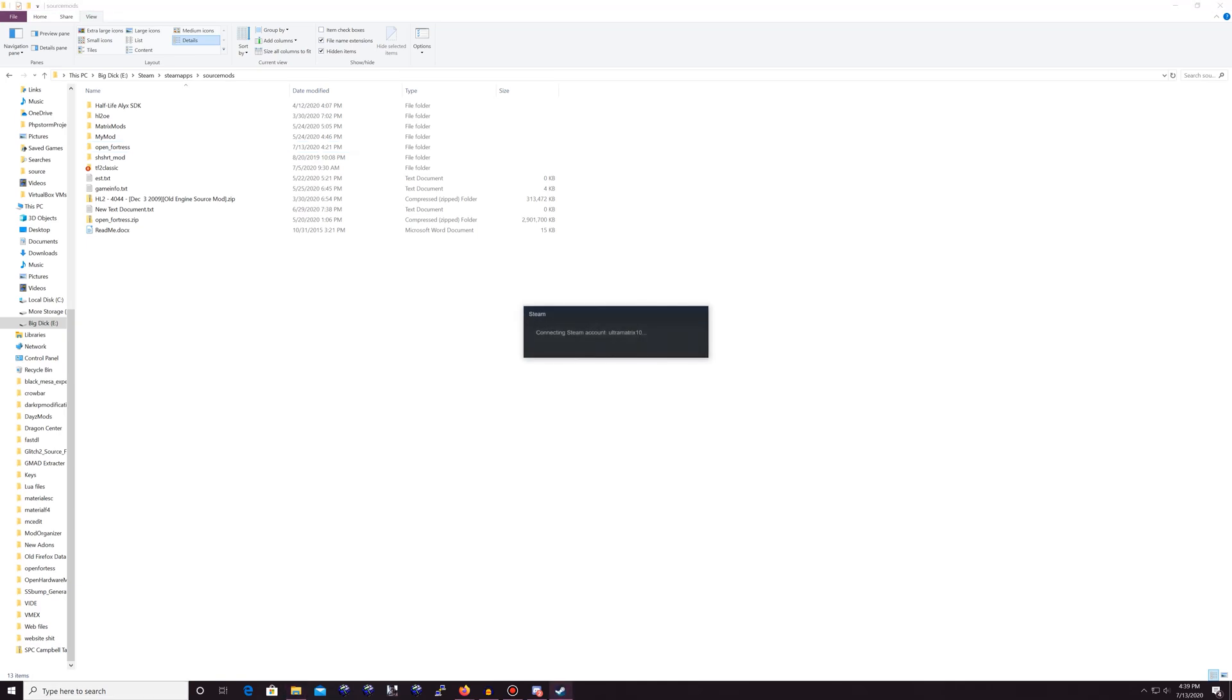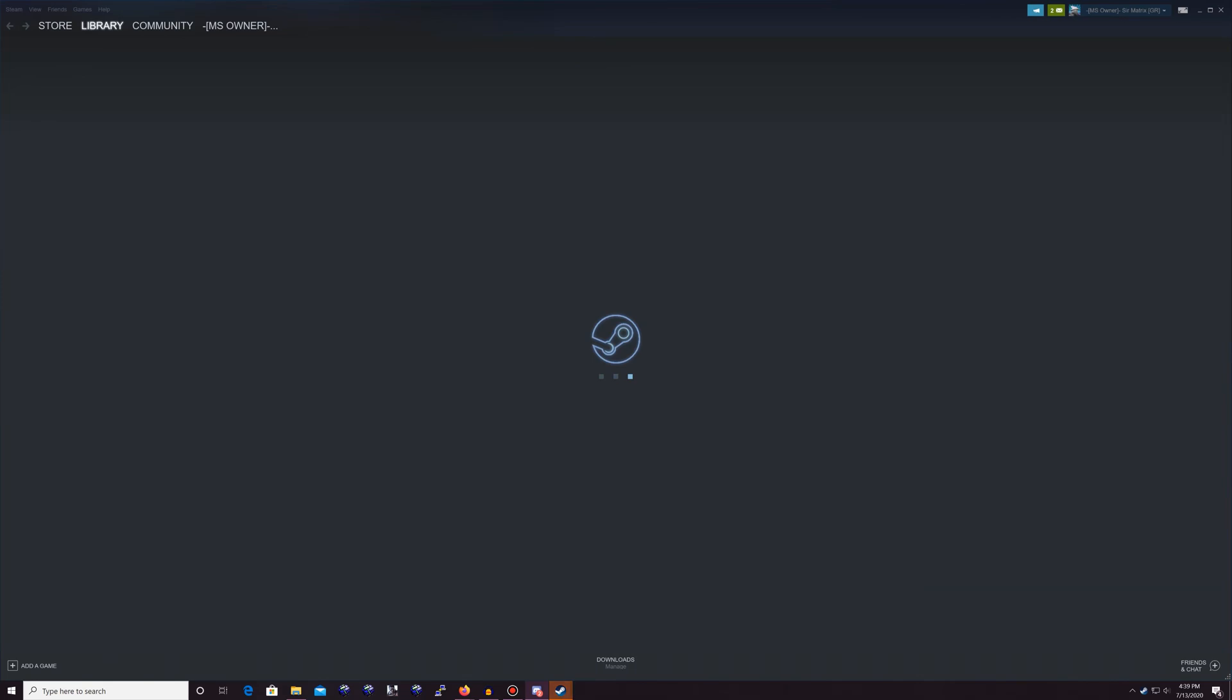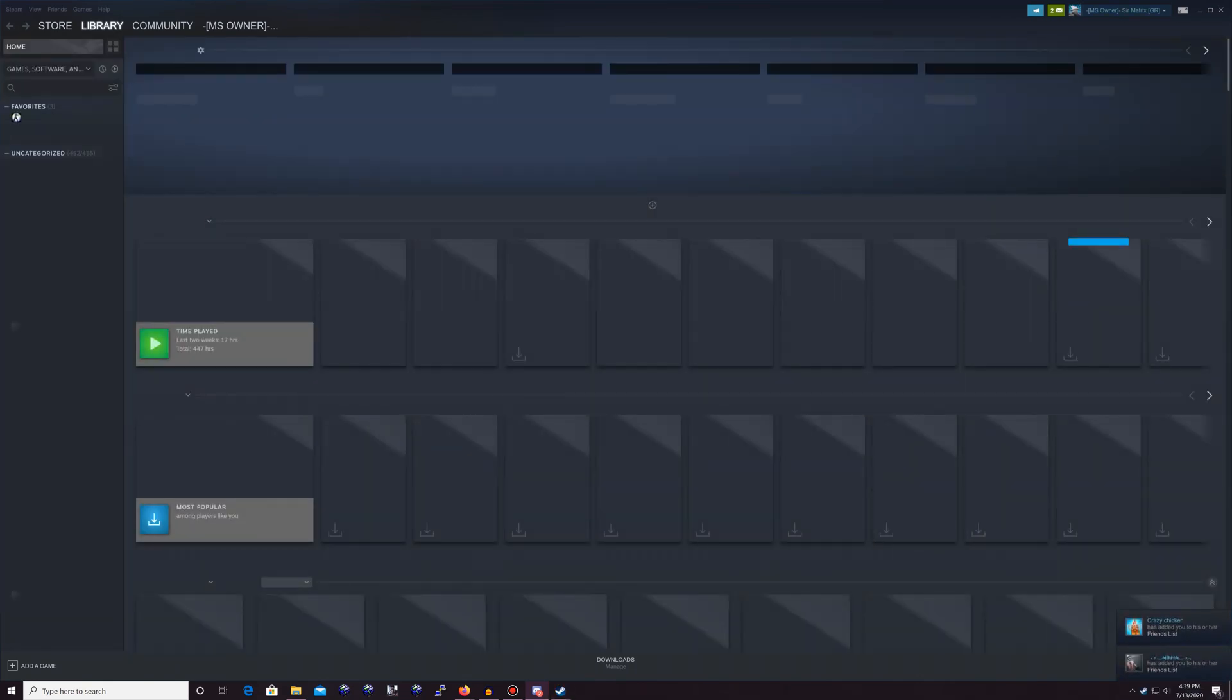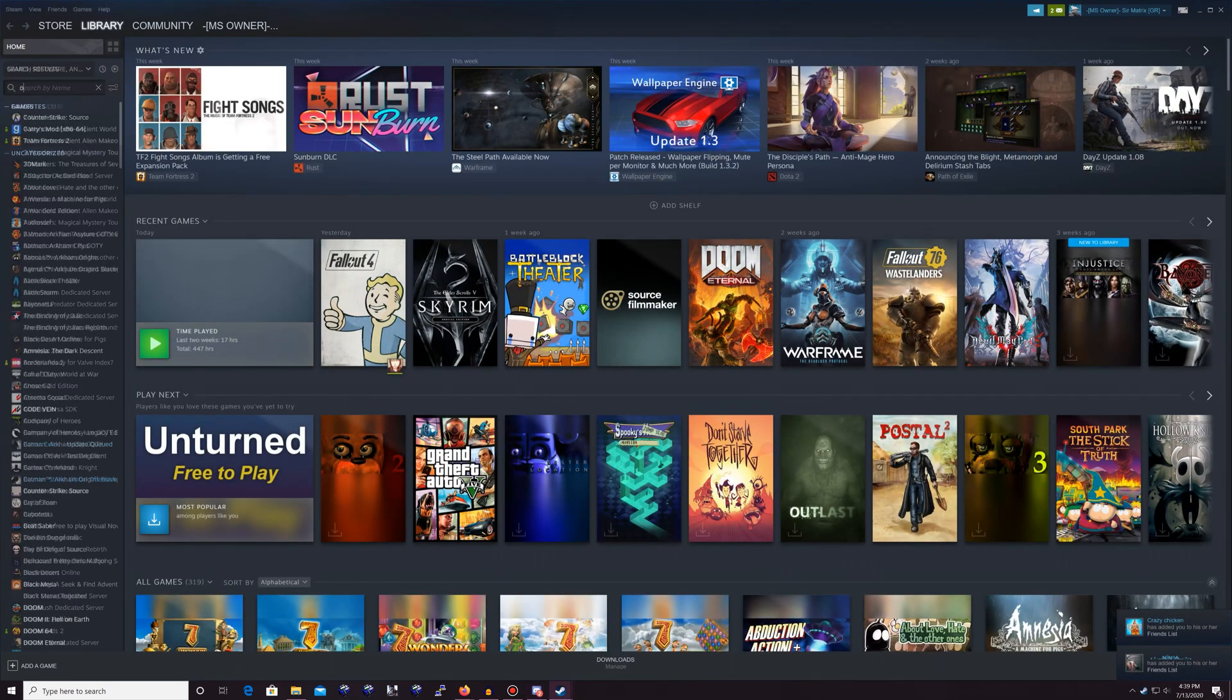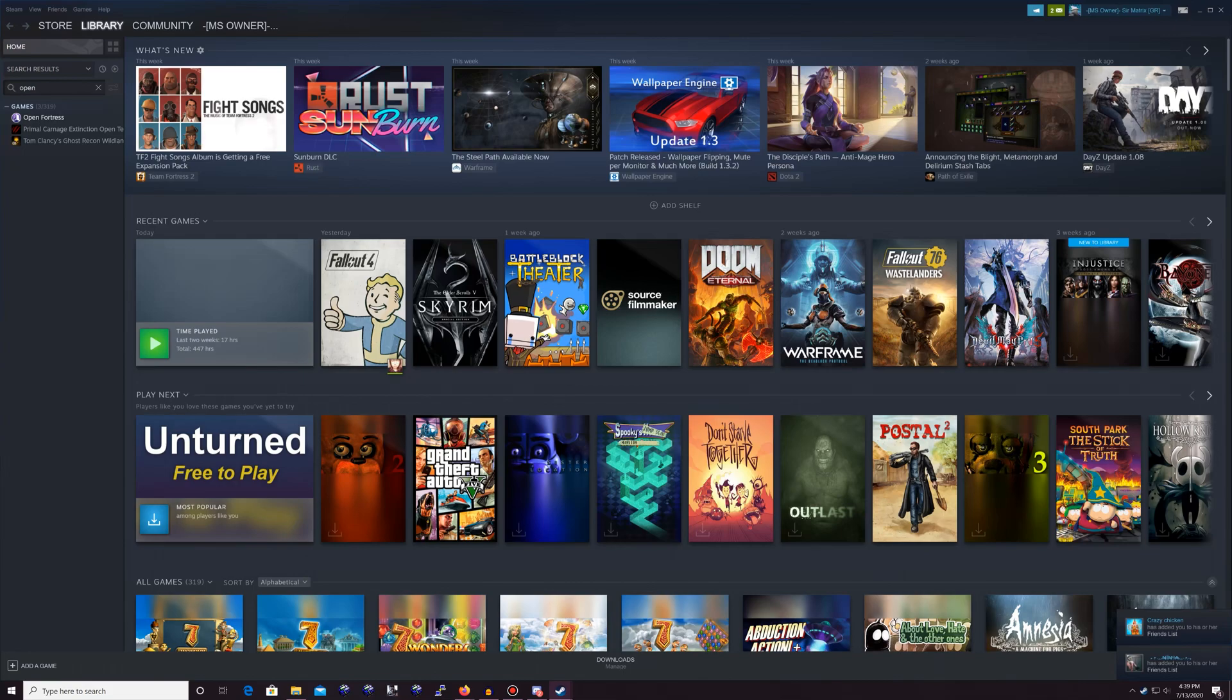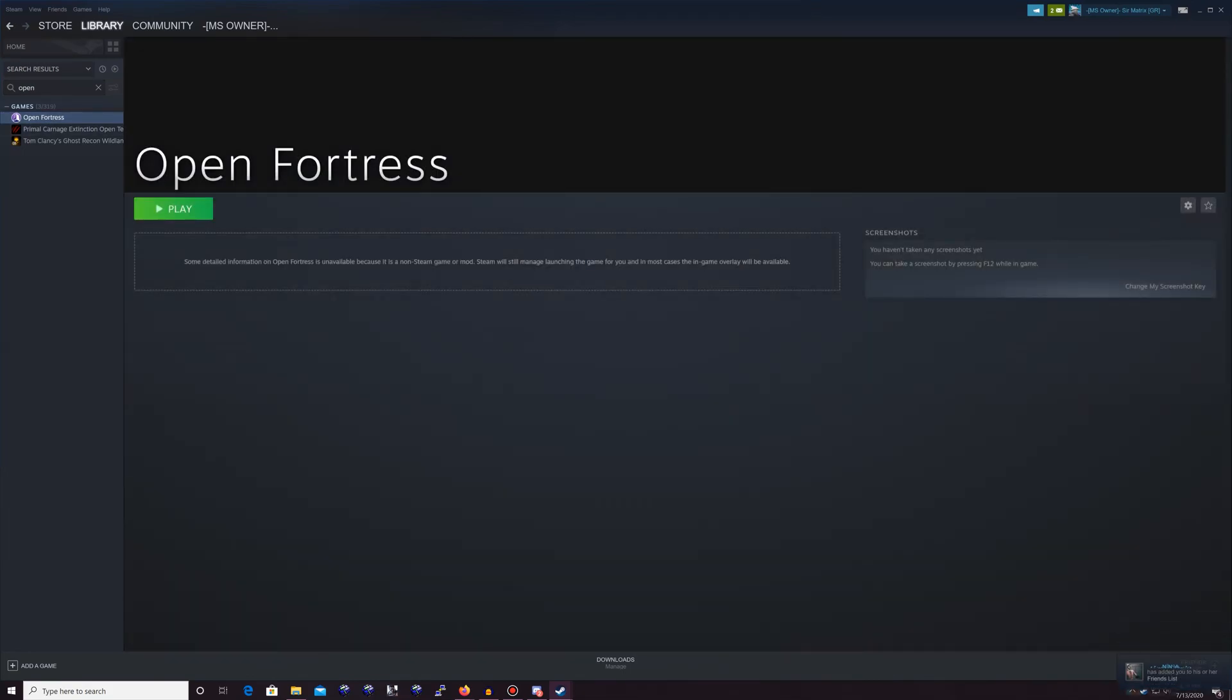Now you see I'm logging back into Steam. As long as everything has been done correctly, I type in the words open fortress and there it is. Ready to go. Ready for me to play. And that's it. You're done. You have installed Open Fortress. Congratulations.